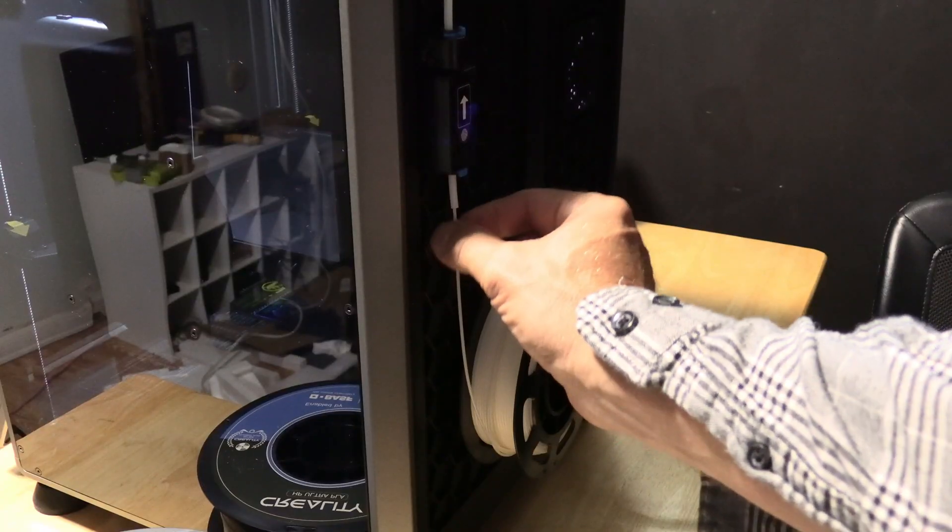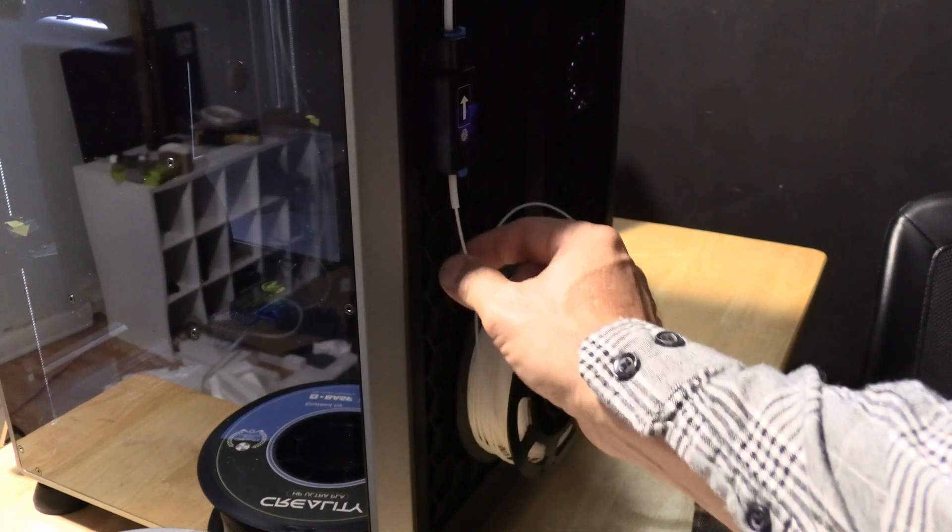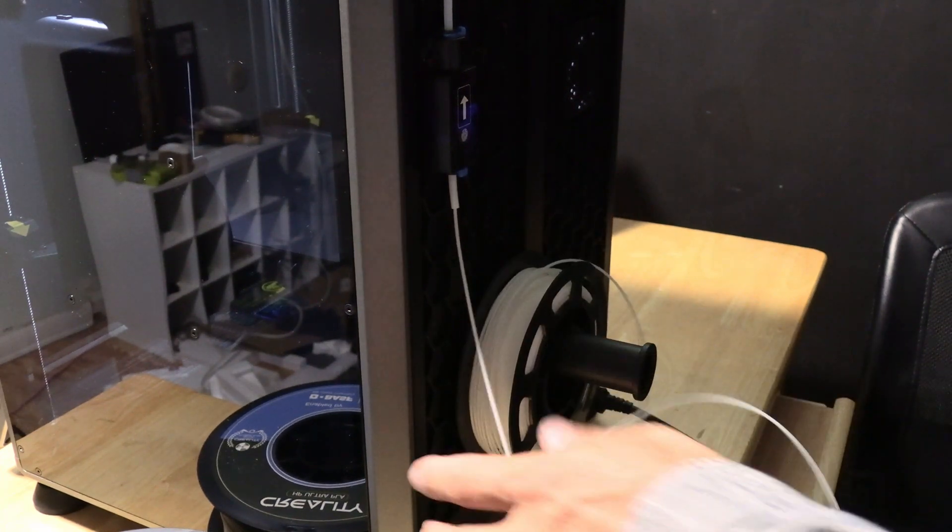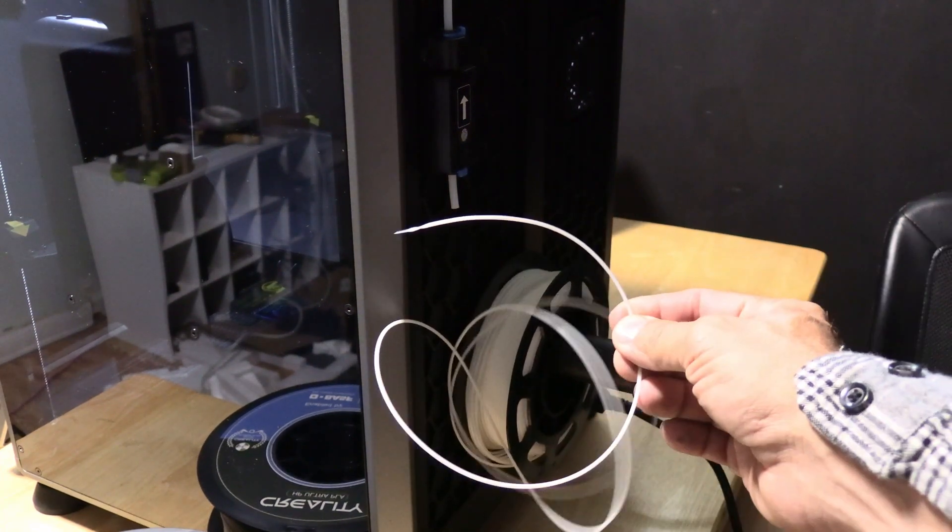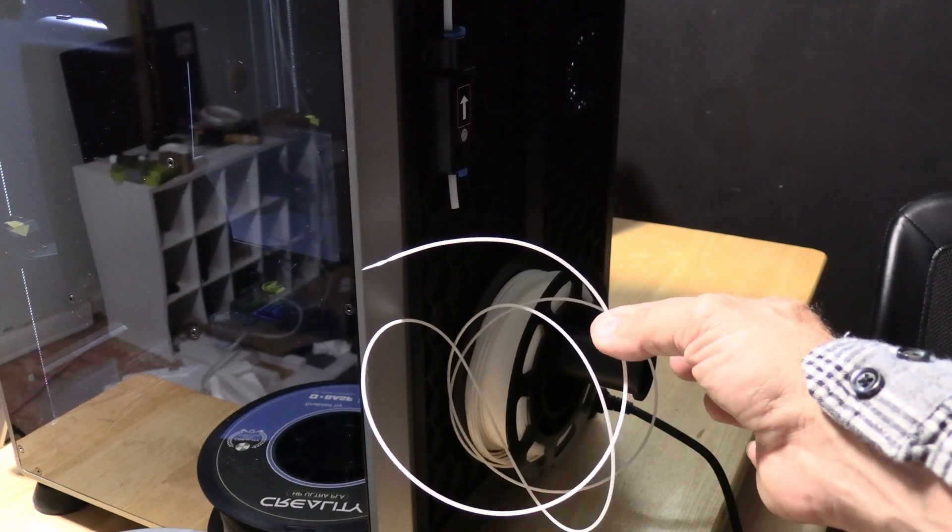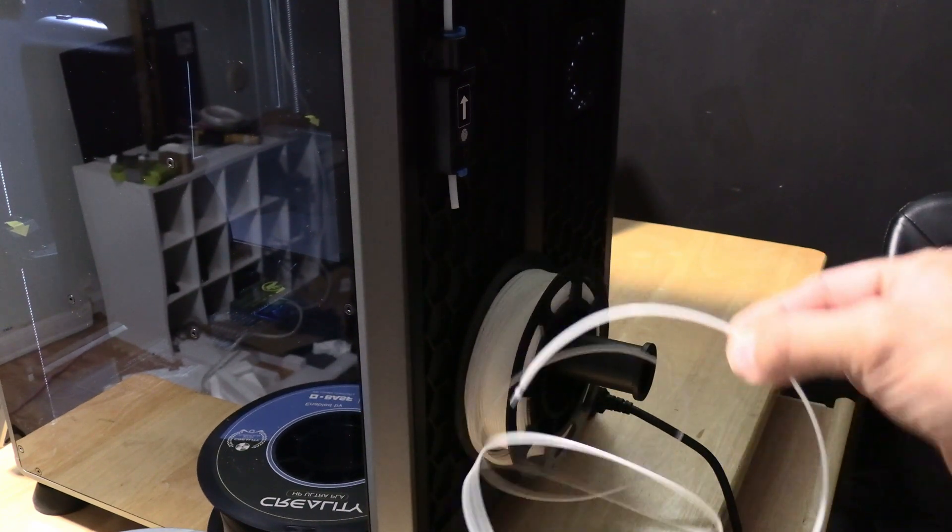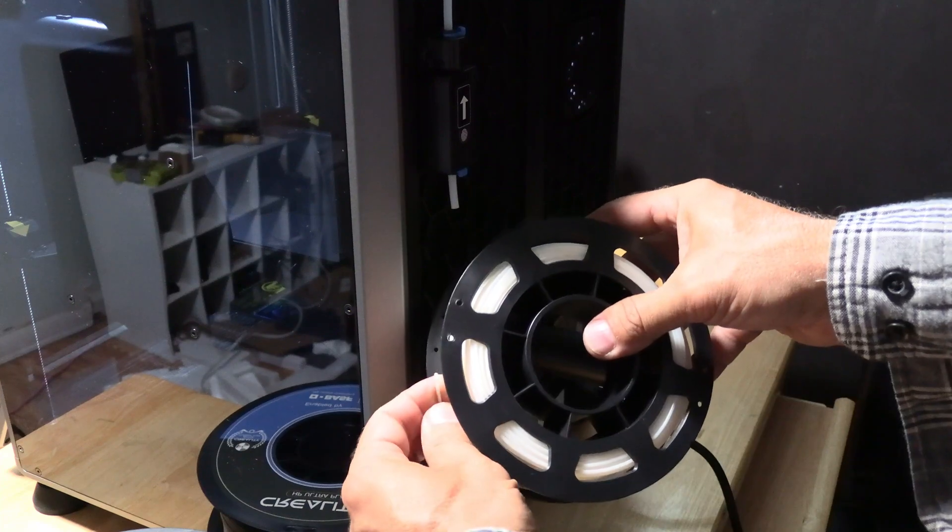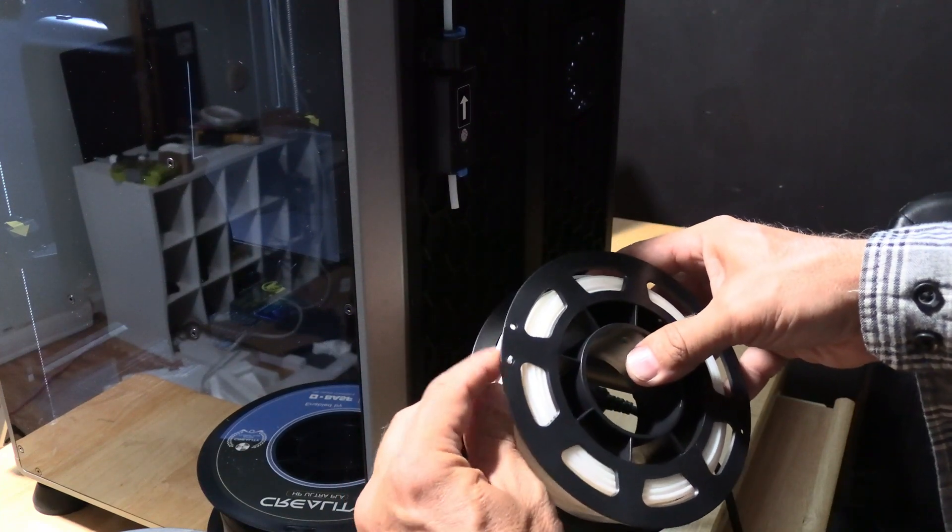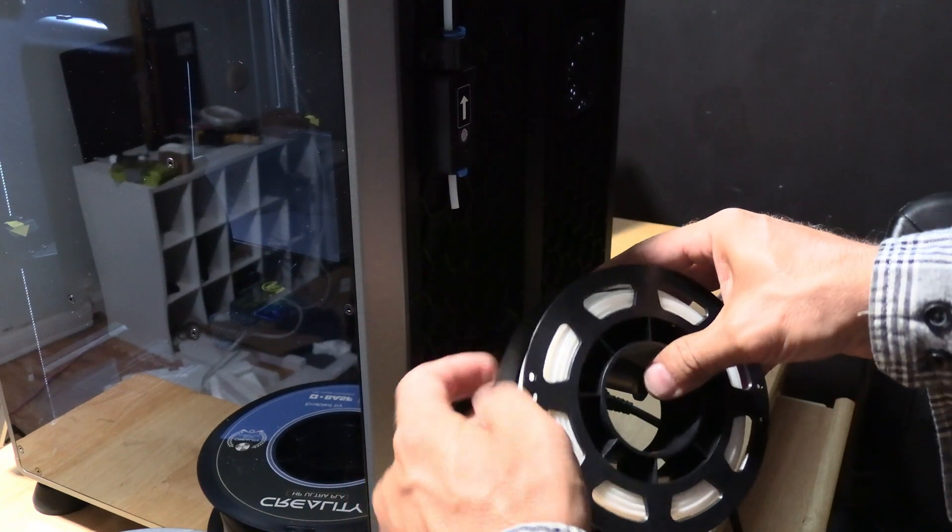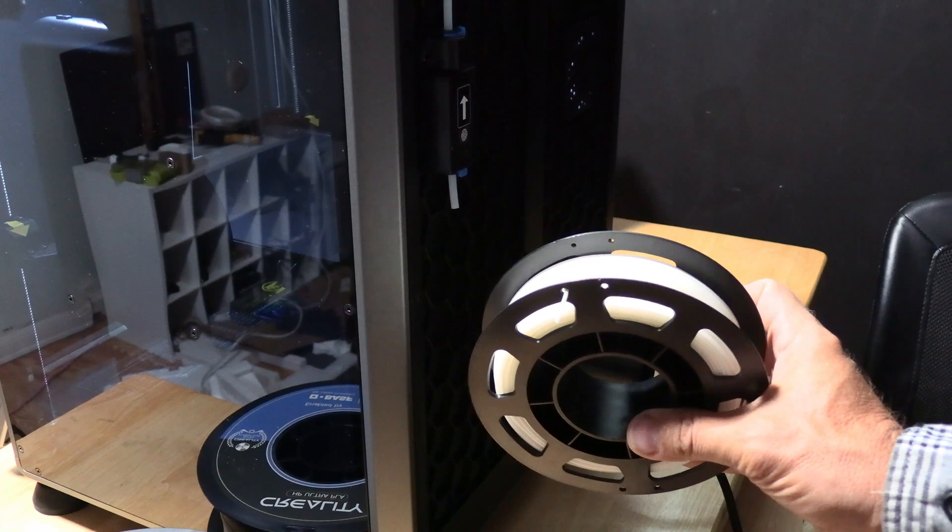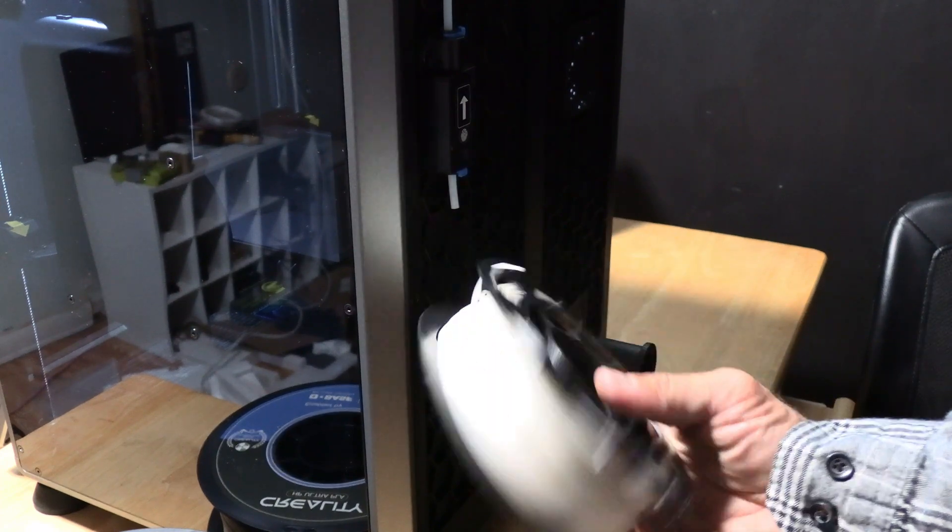Grab the filament and pull down, being careful not to let go so that it doesn't bird's nest on the roll and create a loop or tangle. Stick the filament through one of the holes, giving it a little bend so the filament won't retract and loop.